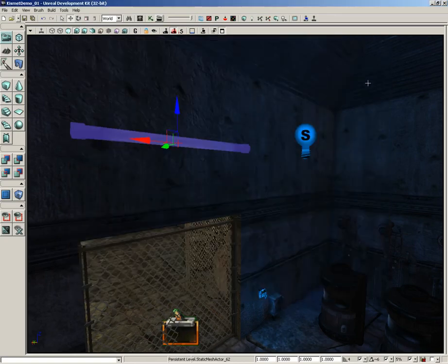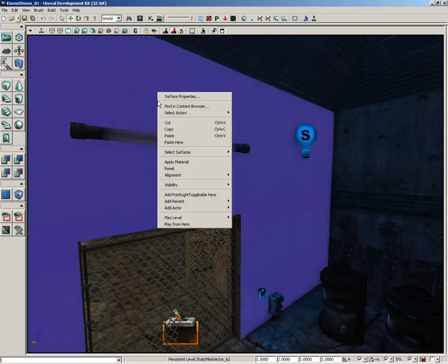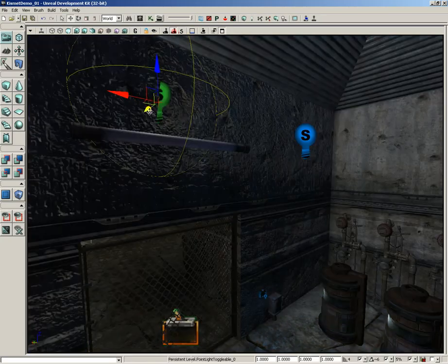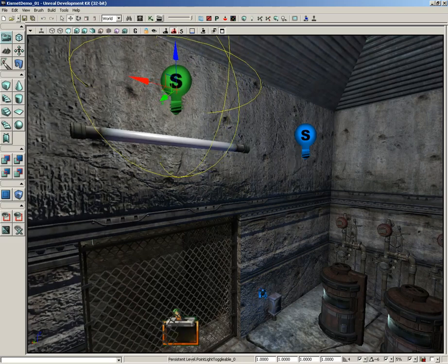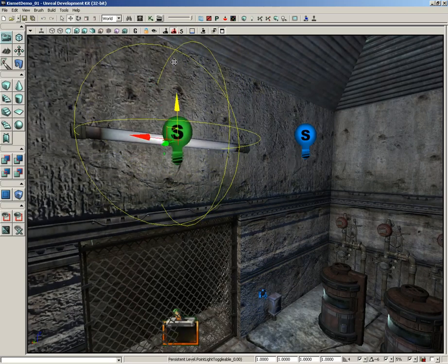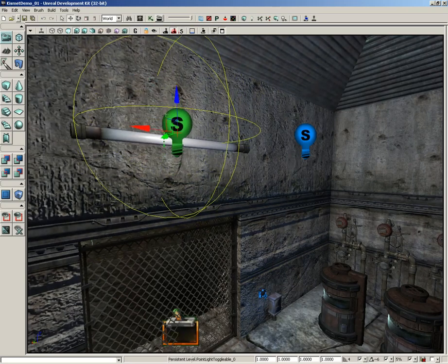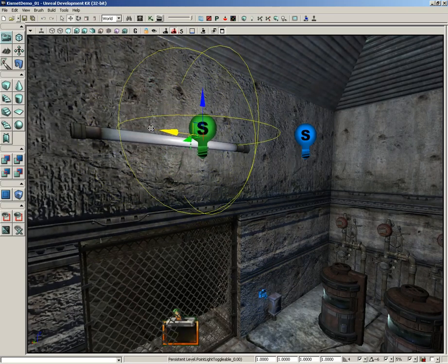Select Point Light Toggleable, close the Actor Classes browser, then right-click on the wall and choose Add Point Light Toggleable. Slide it out from the wall and keep it right in front of the fluorescent tube.